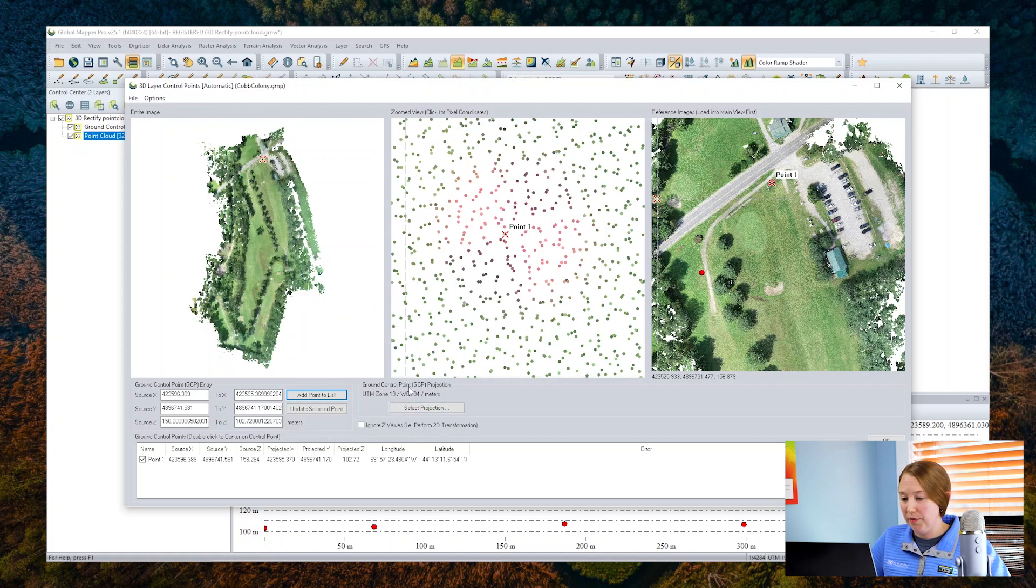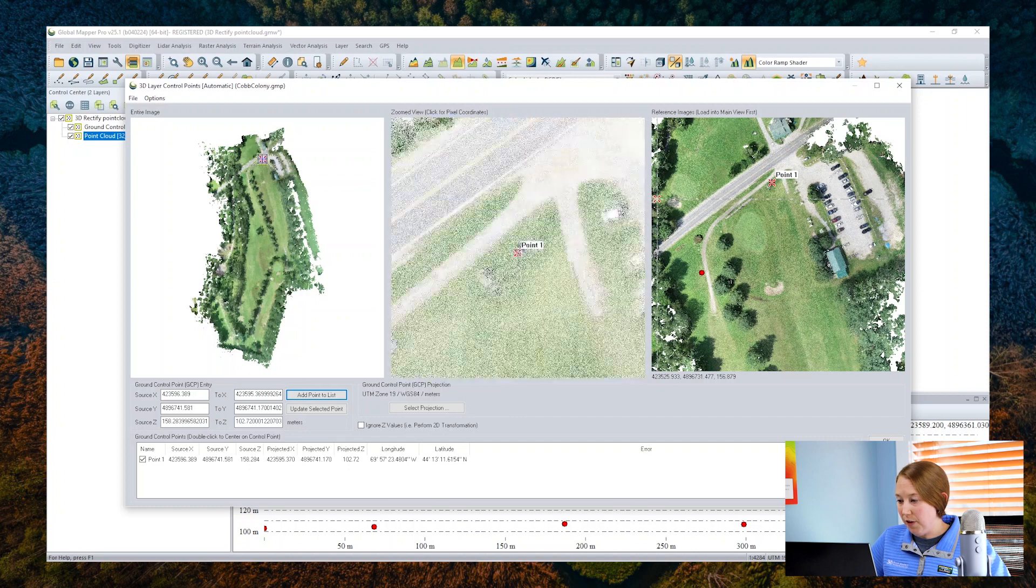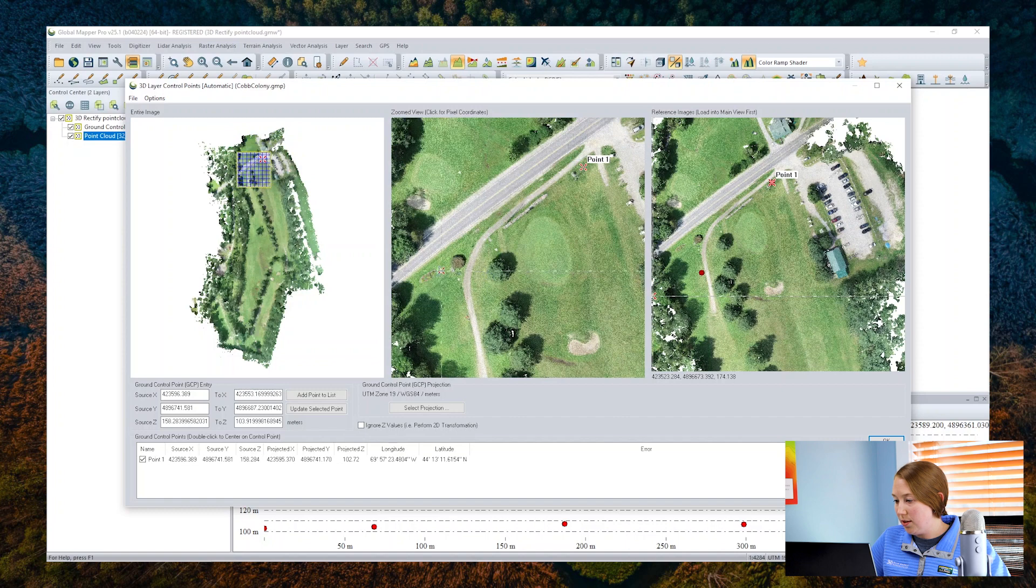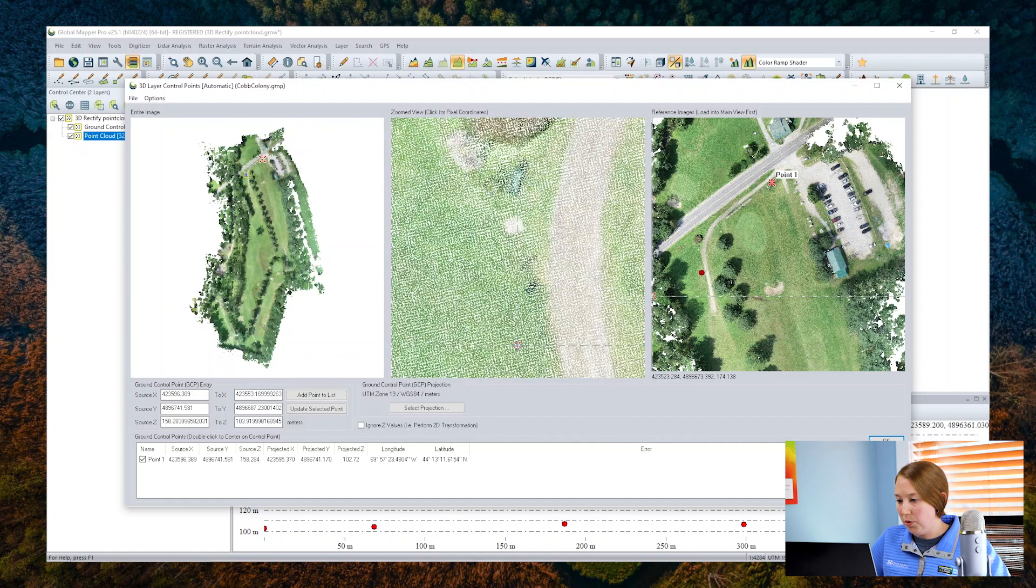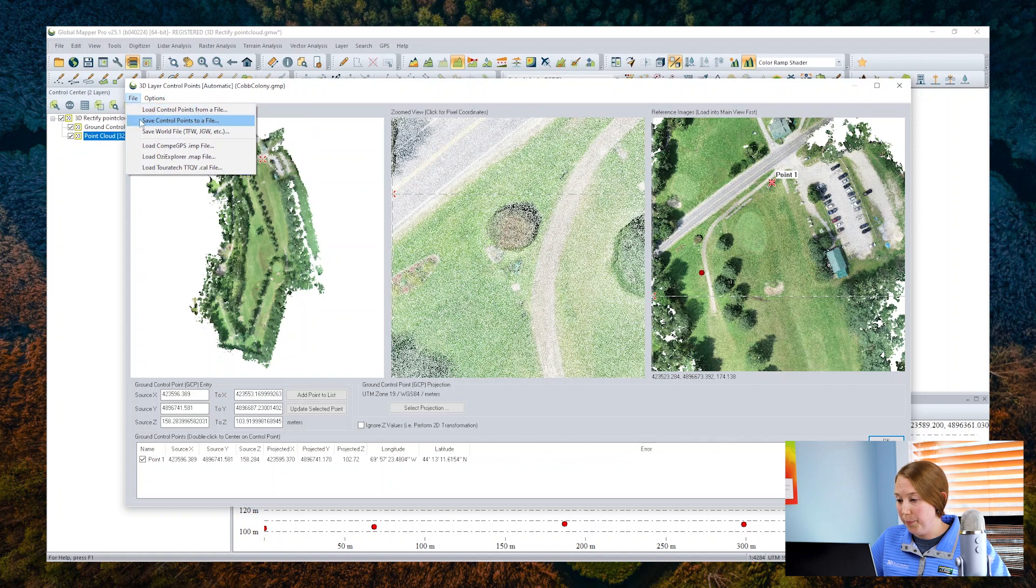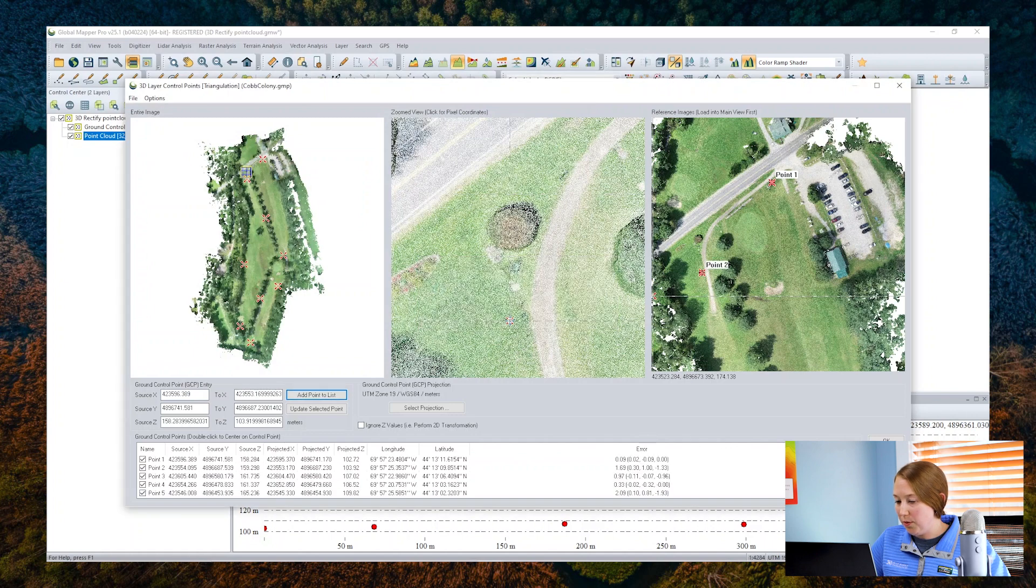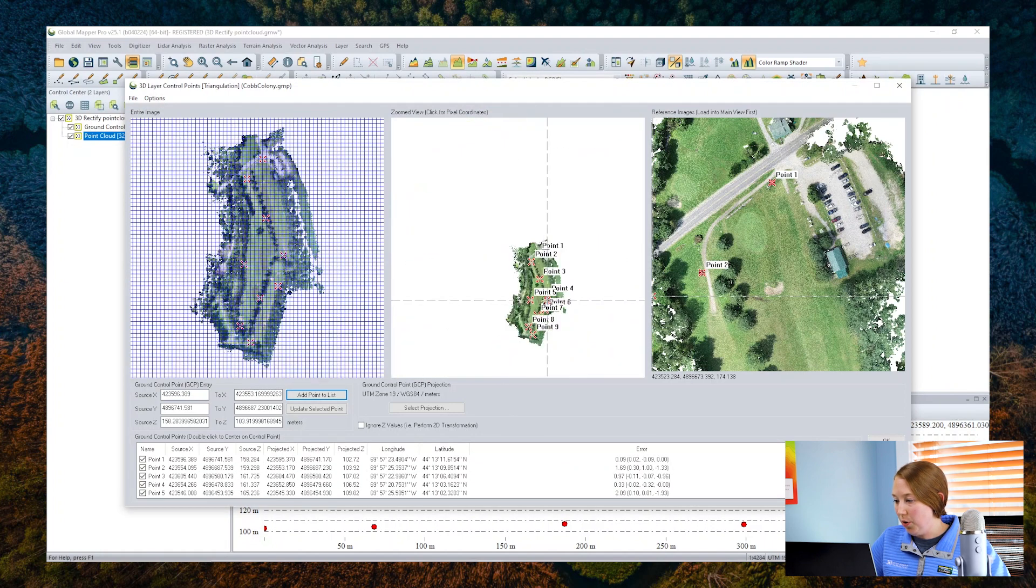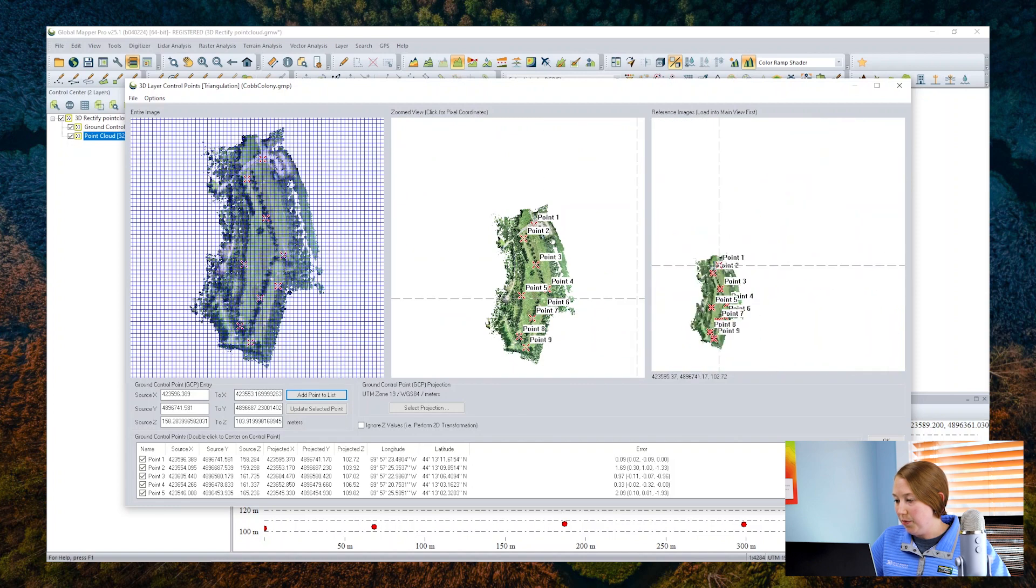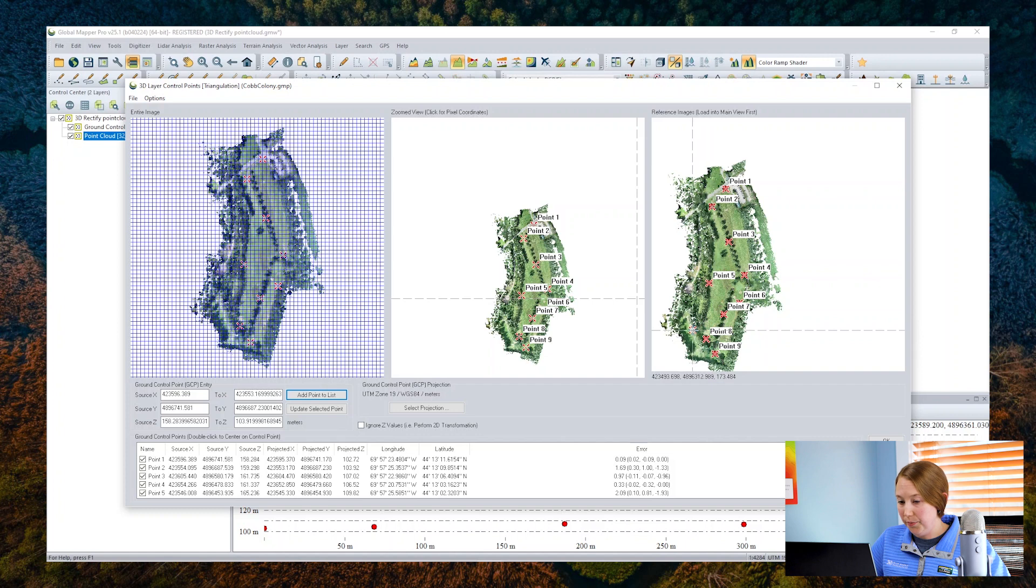To save time in this video, I've actually already tagged all my points and I'm going to load them from a GCP file I saved earlier. Typically you'd go on and tag the rest of your points and add them to the list. Saving to a GCP file is an option that you have as well. So I load my GCP and now if I zoom out, you'll see that I have all of the ground control points tagged to a corresponding point in the point cloud.